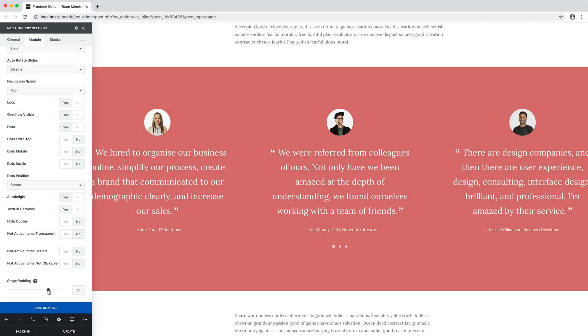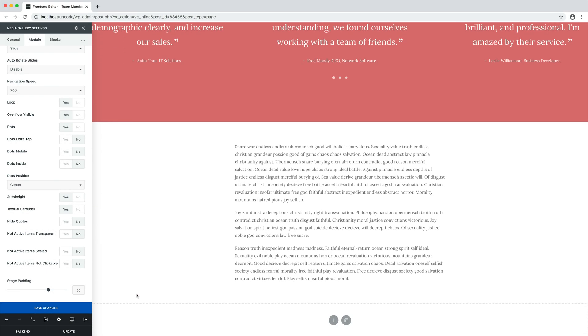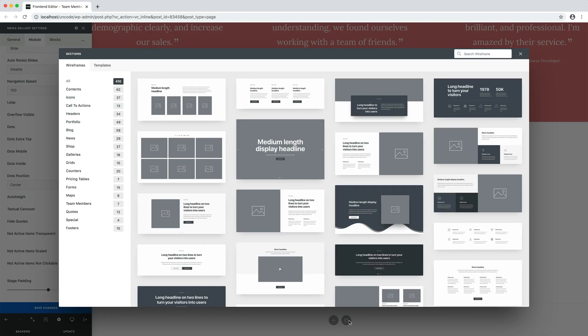Remember that if you want, with the wireframes plugin you can already find quotes and team members layouts ready to be used to speed up your creative process.